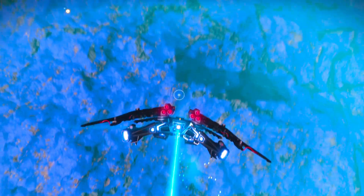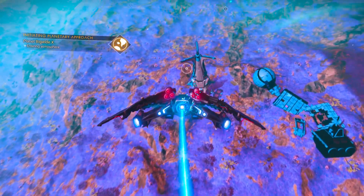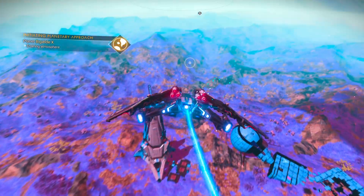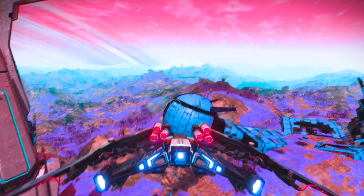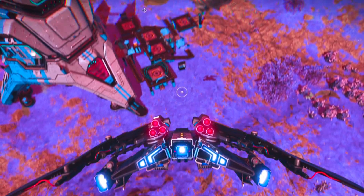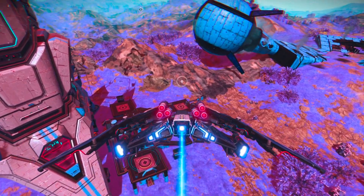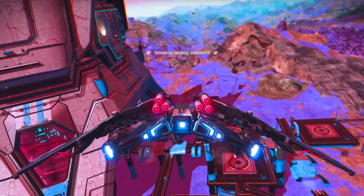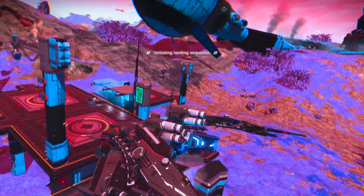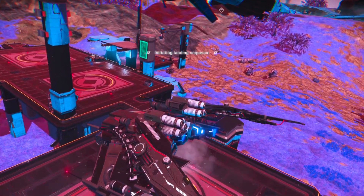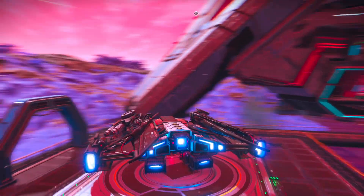Next time you're drifting through Eissentam or wherever you might be, take a second before you land. Look at your cockpit lights — if the stars suddenly shift hue, you're witnessing the same phenomenon. Not a glitch, not a bug: a reminder that the universe is bigger, smarter, and stranger than the code within it.